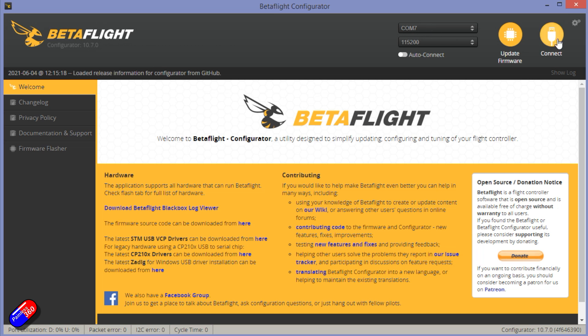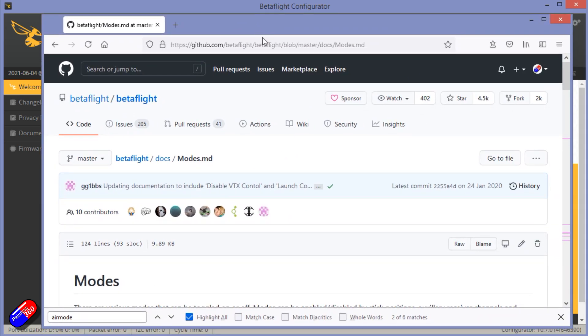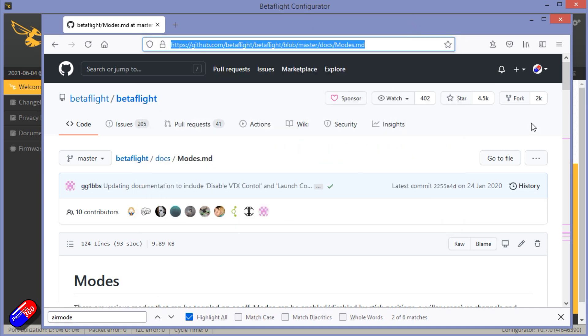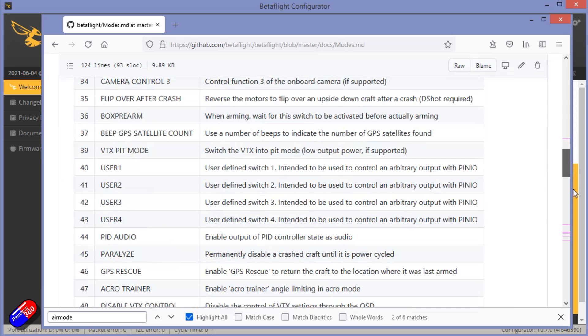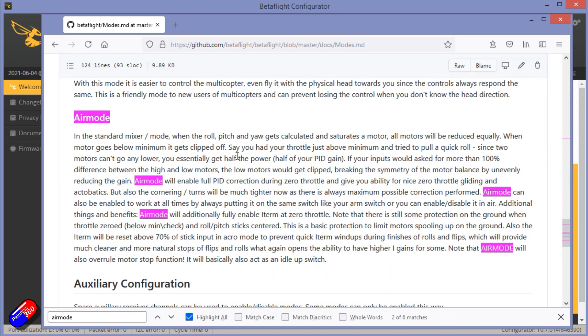Now before we click connect, this is all kind of covered in the Betaflight wiki. I'll put a link down below so if you want to have a look at this you can. But if we kind of zoom down here, this kind of explains what air mode does. It kind of reads a little bit like washing machine instructions that have been translated from Chinese.